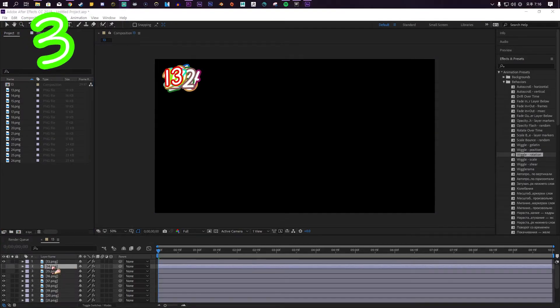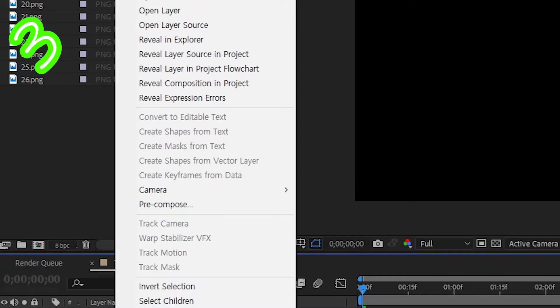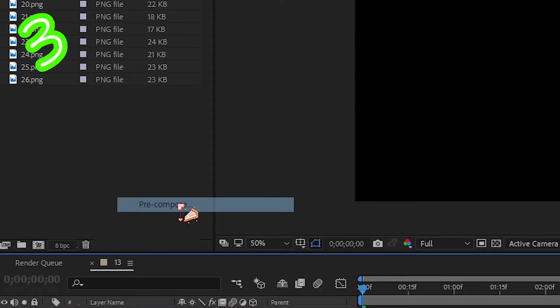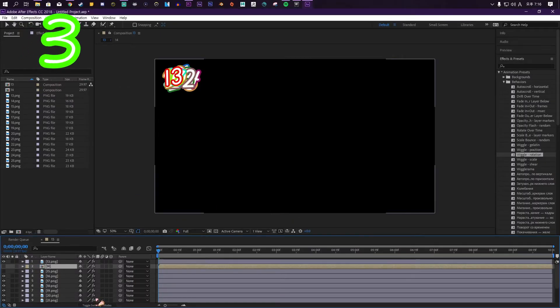Right click on the layer and press pre-compose. Call it something. Do that as many times as you need.